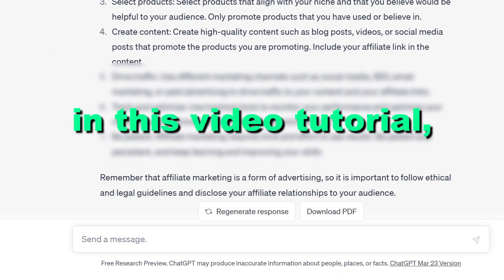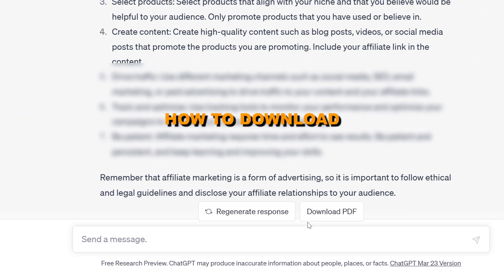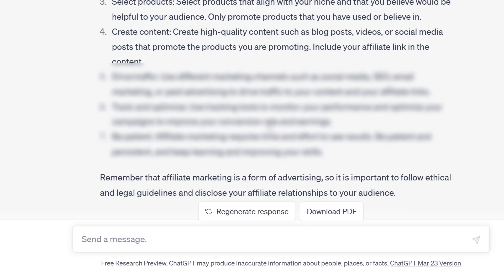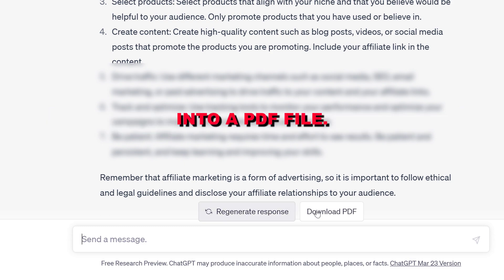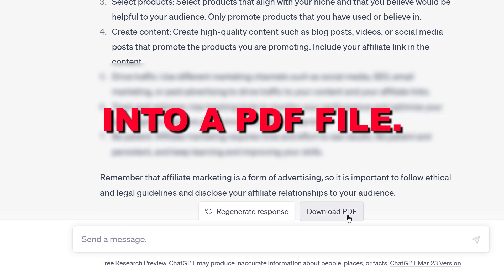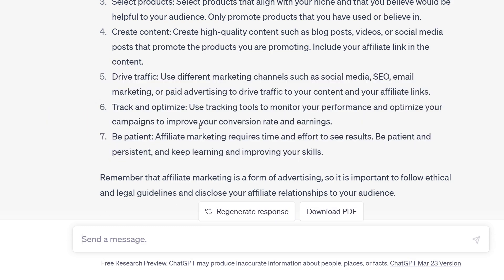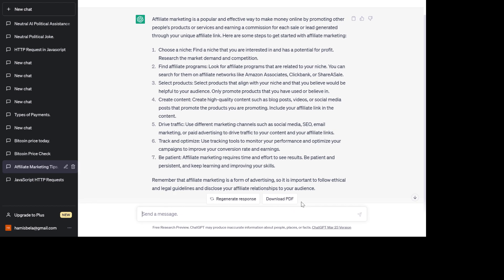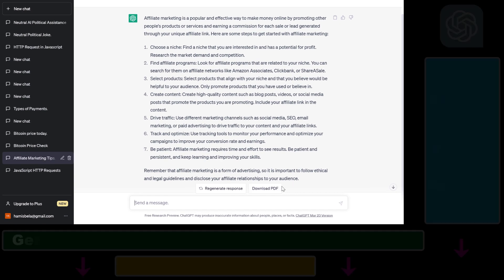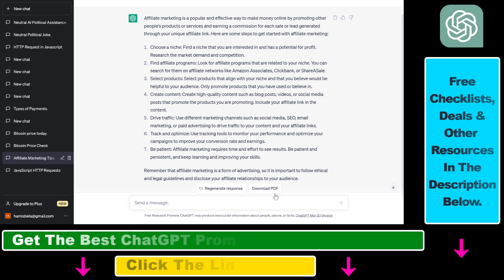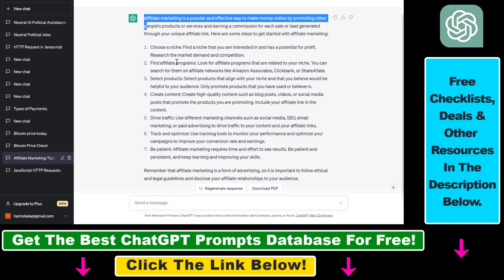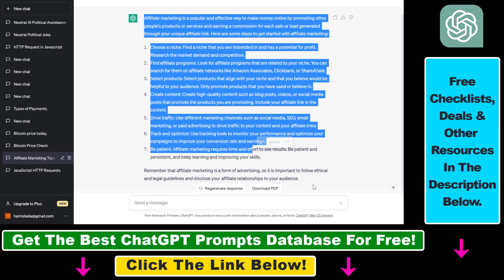Hey everybody, in this video tutorial I'm going to show you how to download a ChatGPT conversation into a PDF file. As you can see, if I open up ChatGPT I can see this download PDF button, and this enables me to export out the whole conversation I had with ChatGPT and download that conversation in a PDF format.